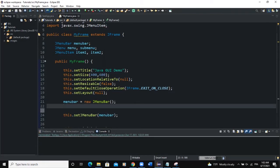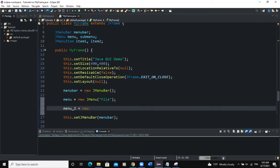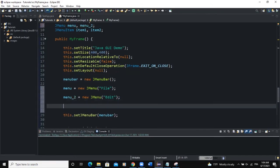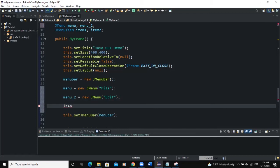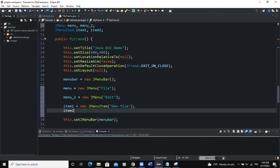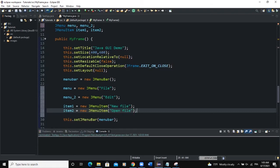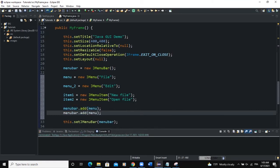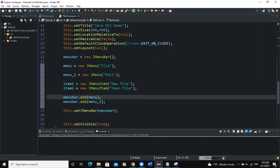Now let's instantiate our different menus. The first one is menu — I'll say menu = new JMenu and call it File. The second one, menu2 = new JMenu, call it Edit. Then we instantiate our JMenuItems: item1 = new JMenuItem with text New File, and item2 = new JMenuItem with text Open File. We then add the menus to our menu bar: menuBar.add(menu) and menuBar.add(menu2).